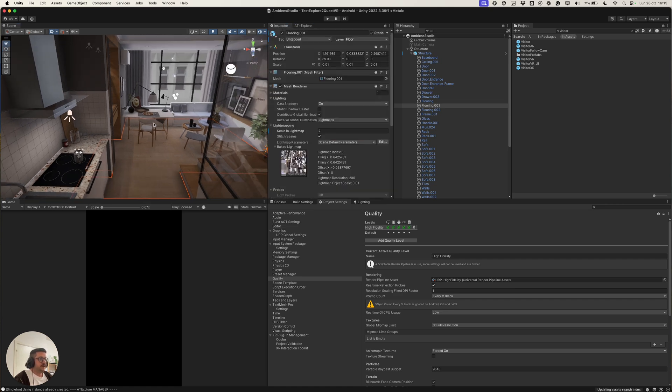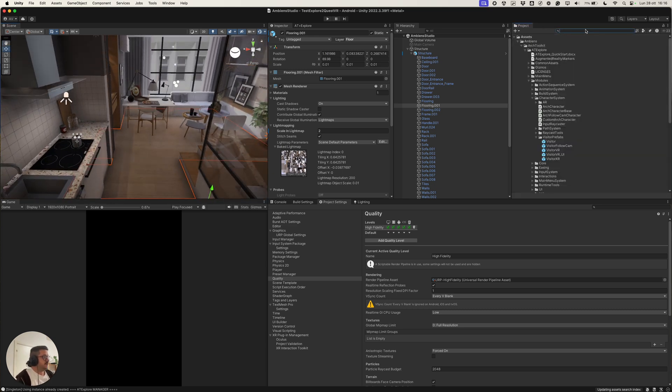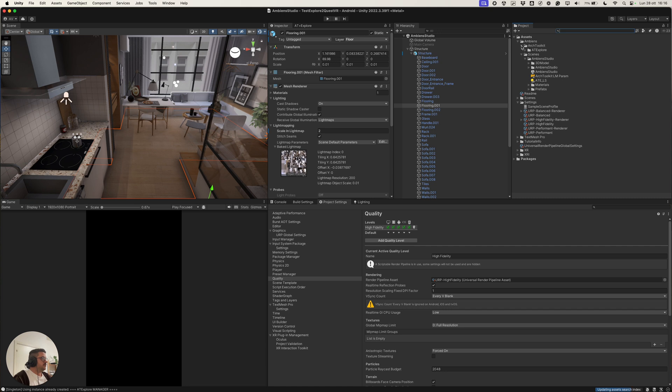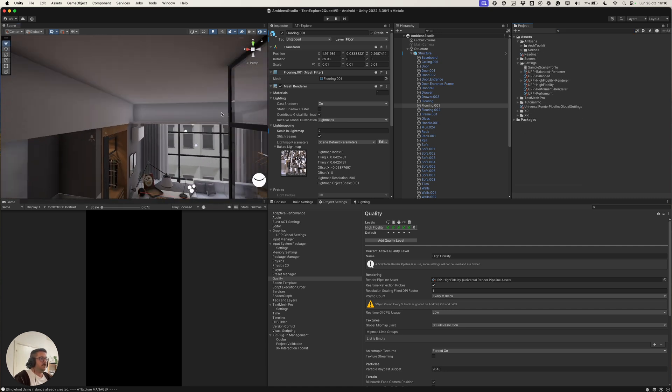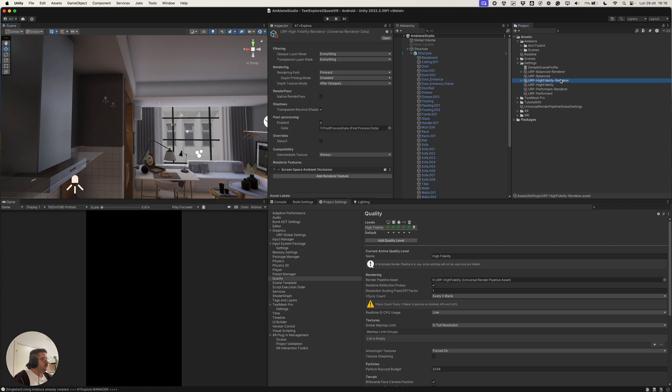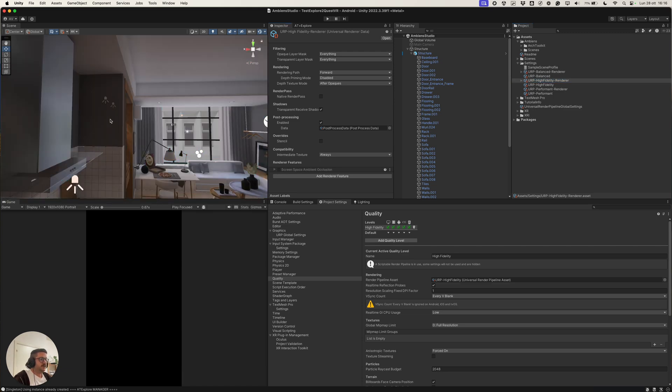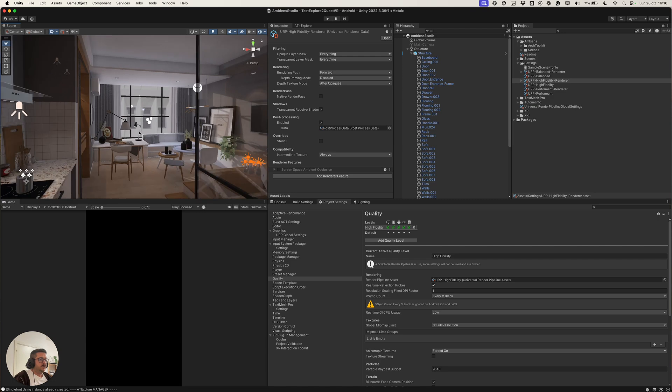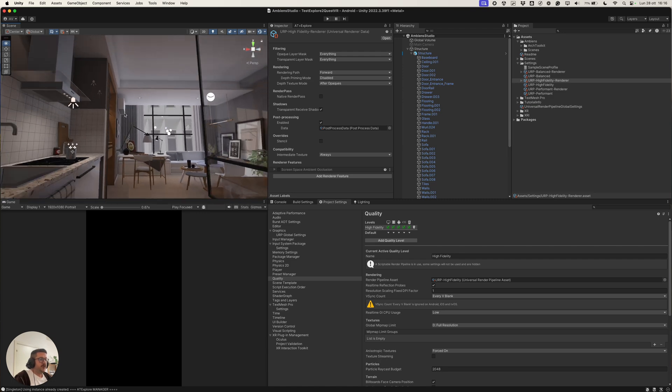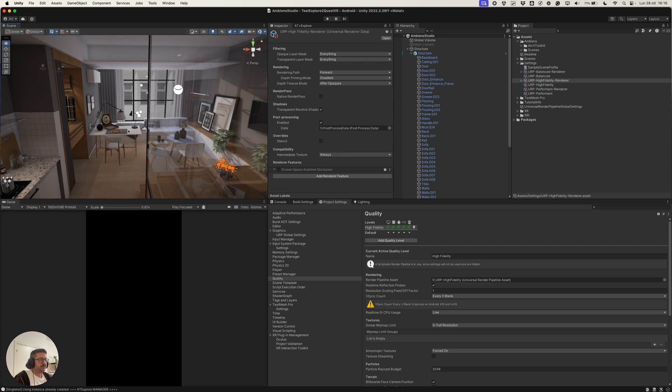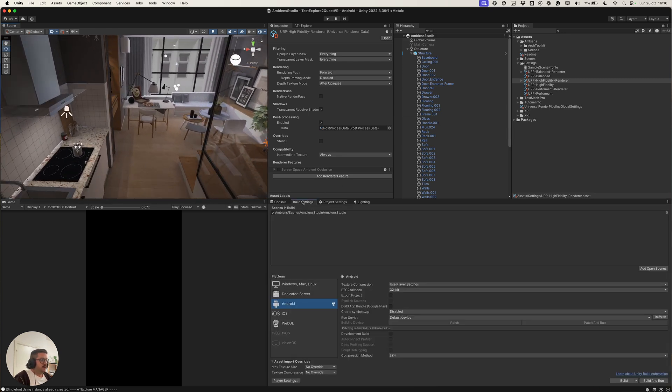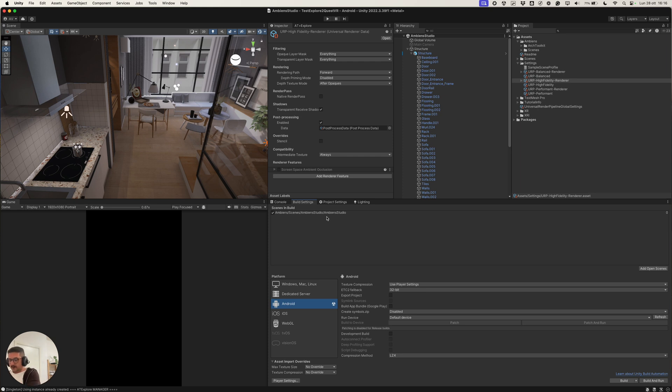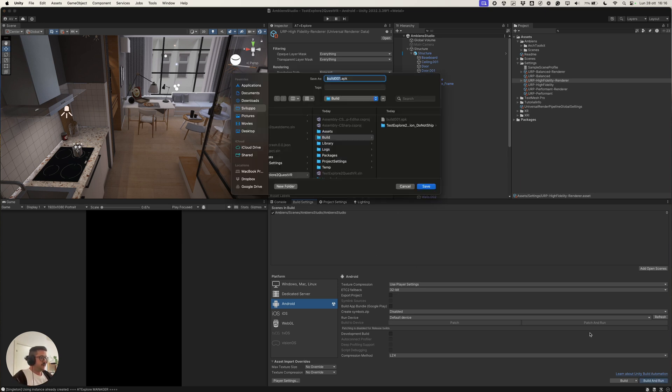Last thing is to remove the screen space ambient occlusion, which was creating artifacts, because we already baked the ambient occlusion light maps. So, in order to do this, we need the renderer of the asset we are currently using and remove the screen space ambient occlusion feature, which is enabled by default in the template we are using. And now, we can do again on the build settings.